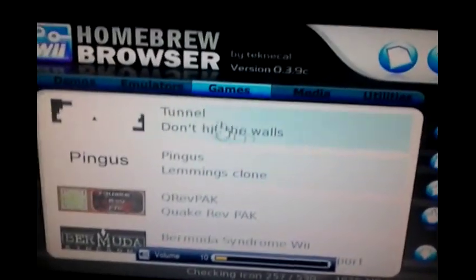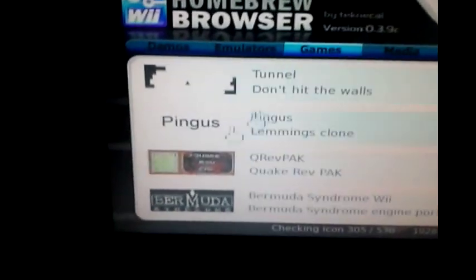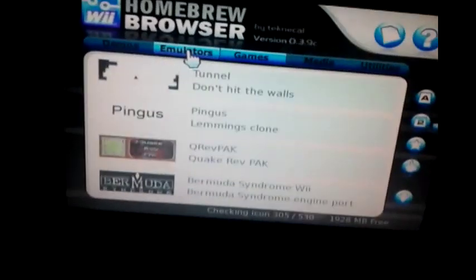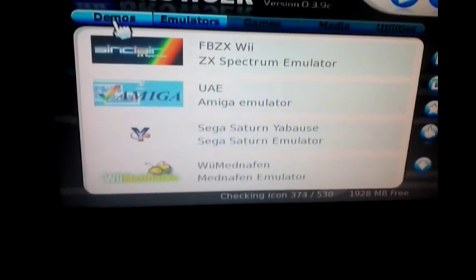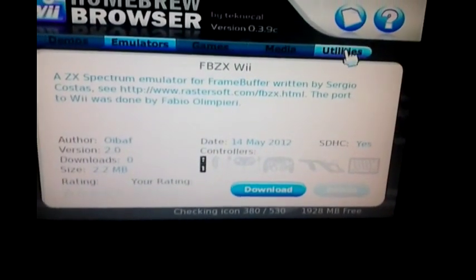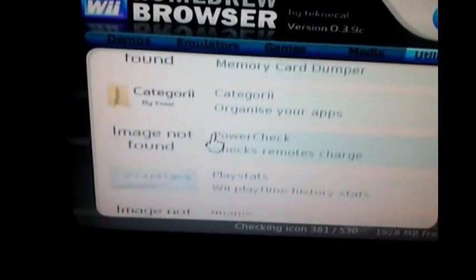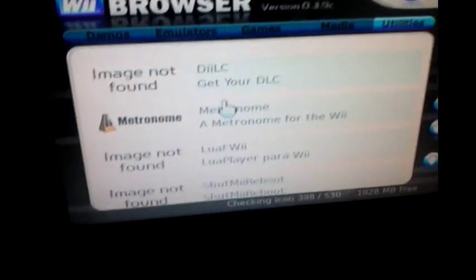After you get to the Homebrew Browser, this is what comes up. You can get a bunch of games — I don't really recommend that — but you have emulators, demos of games, media, and utilities. This is where you want to get all your stuff. I've got Gecko OS, CIOS hacks, GCT files, and Gecko OS version 1.9.3.1 — check one of my videos showing how to get that.